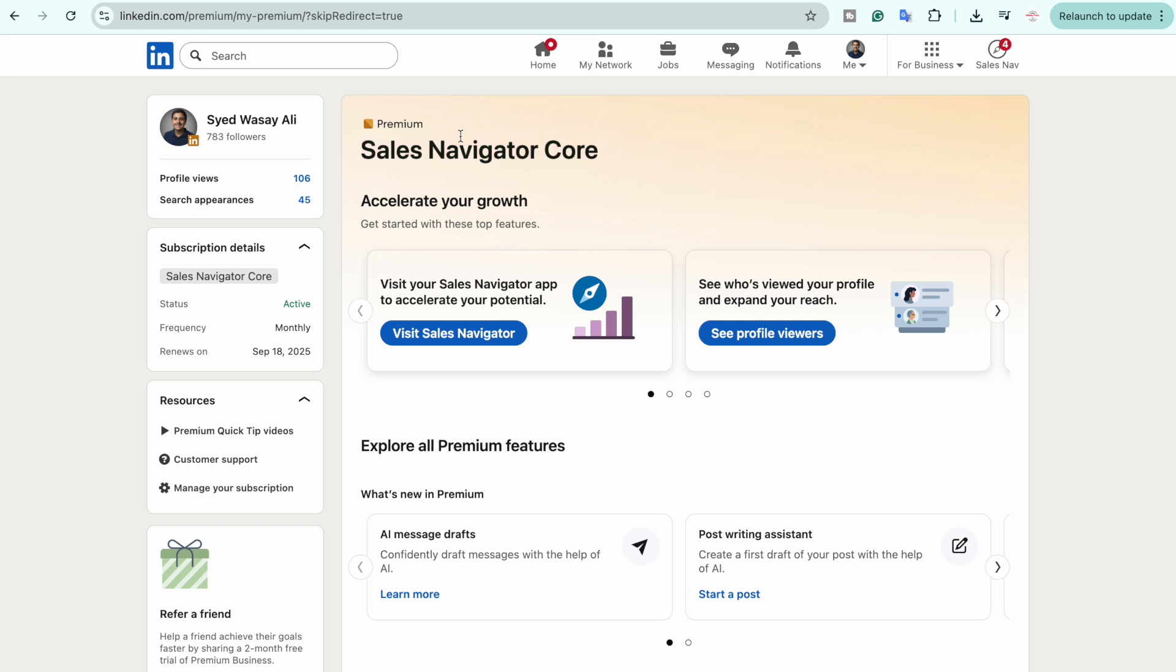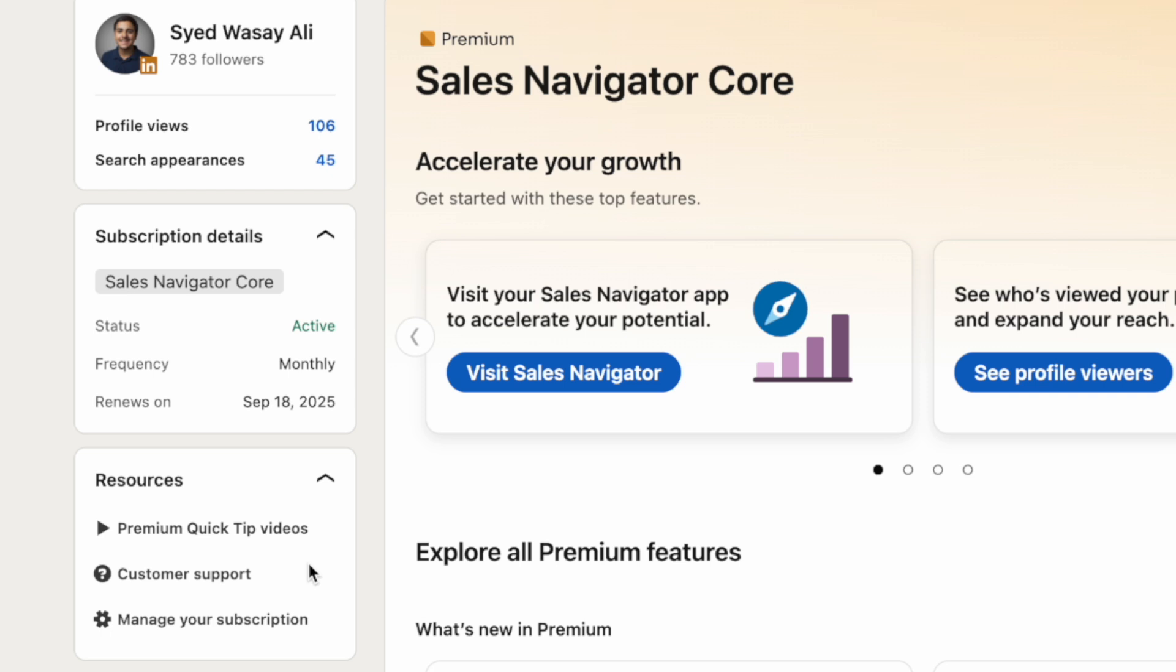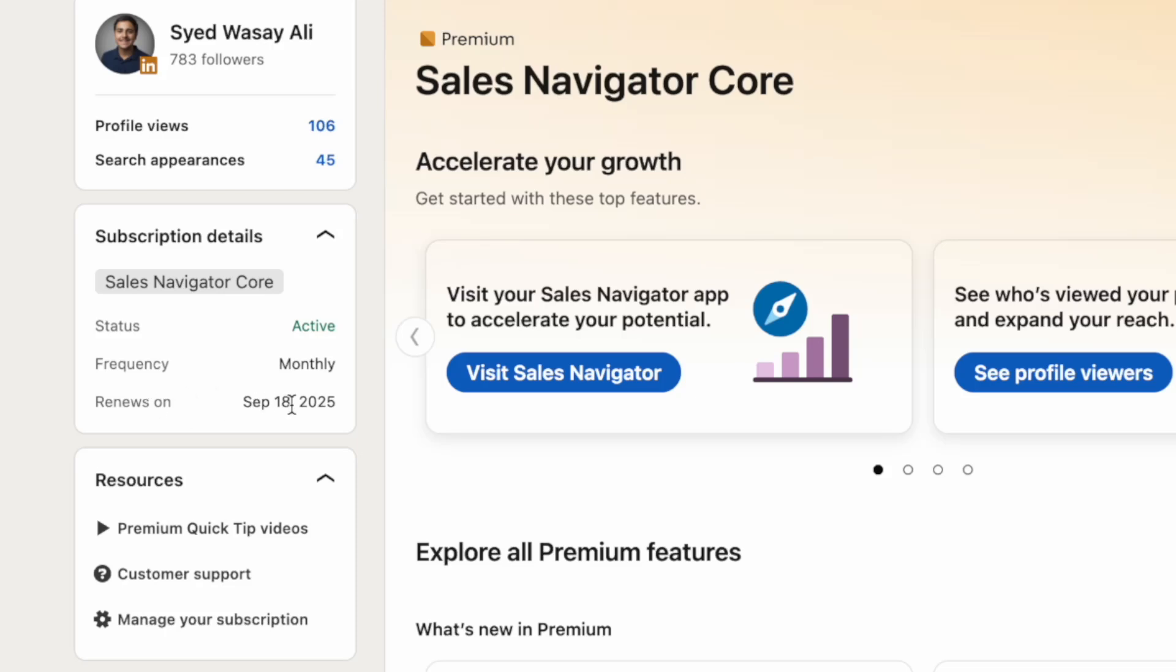You're going to select whichever Premium subscription you want to unsubscribe or cancel. Now from here you can see other details. The status is active, frequency is monthly, and it's going to renew on September 18, 2025. Today is September 13, so I'm going to cancel before it renews.